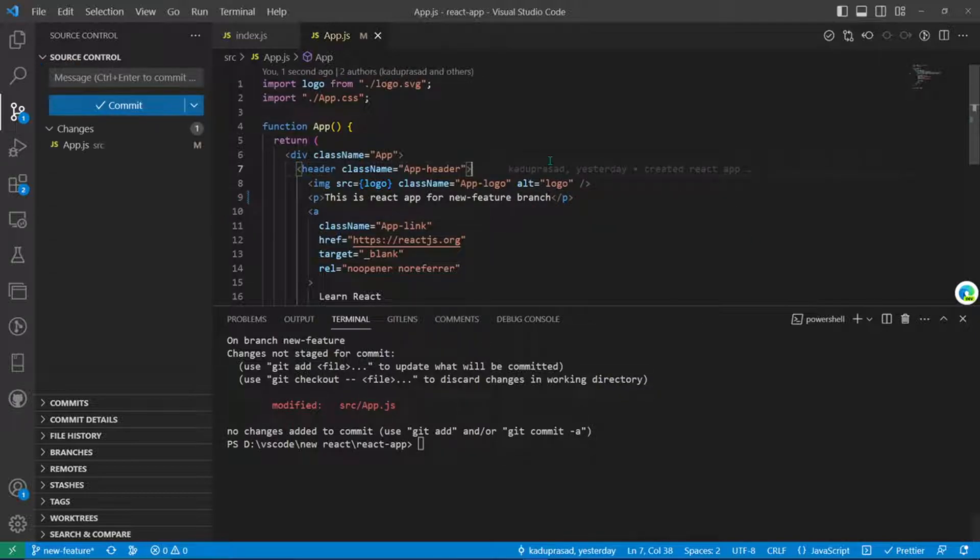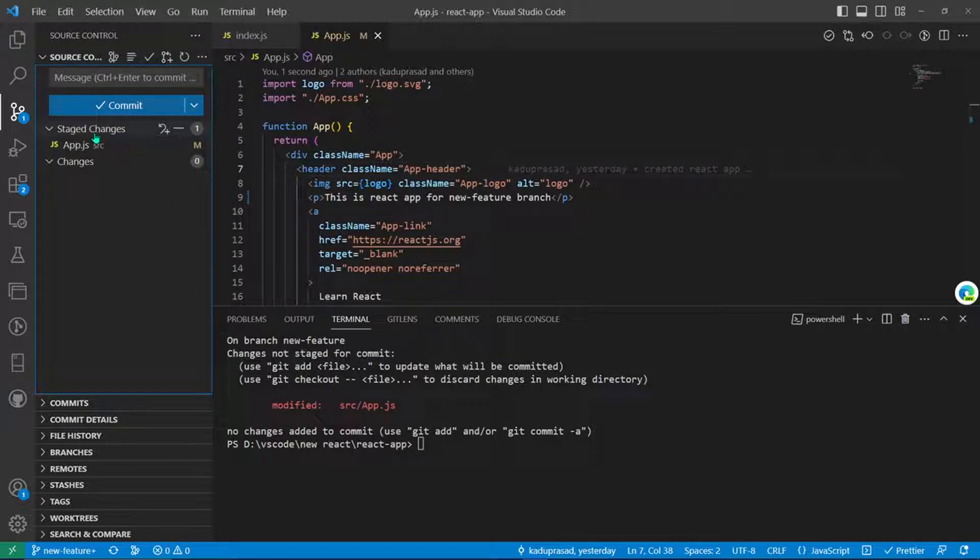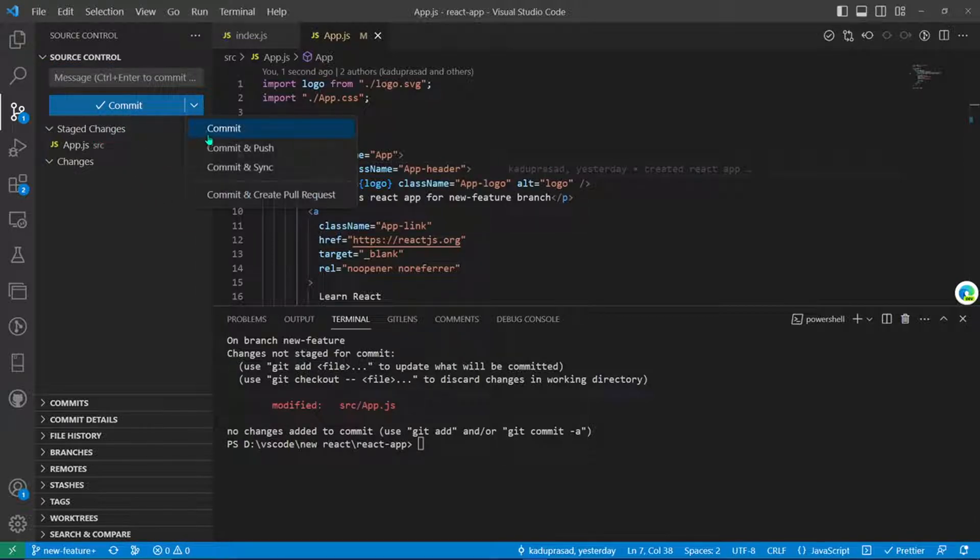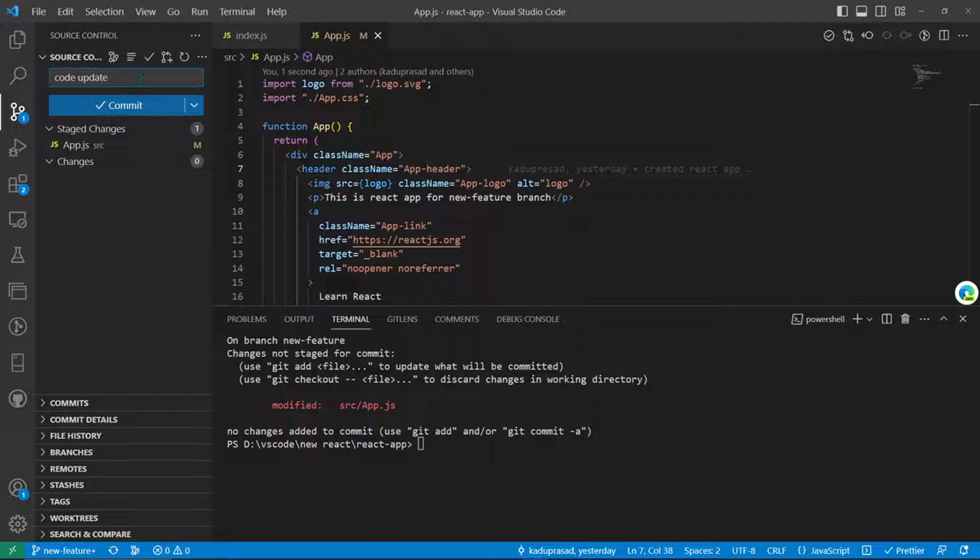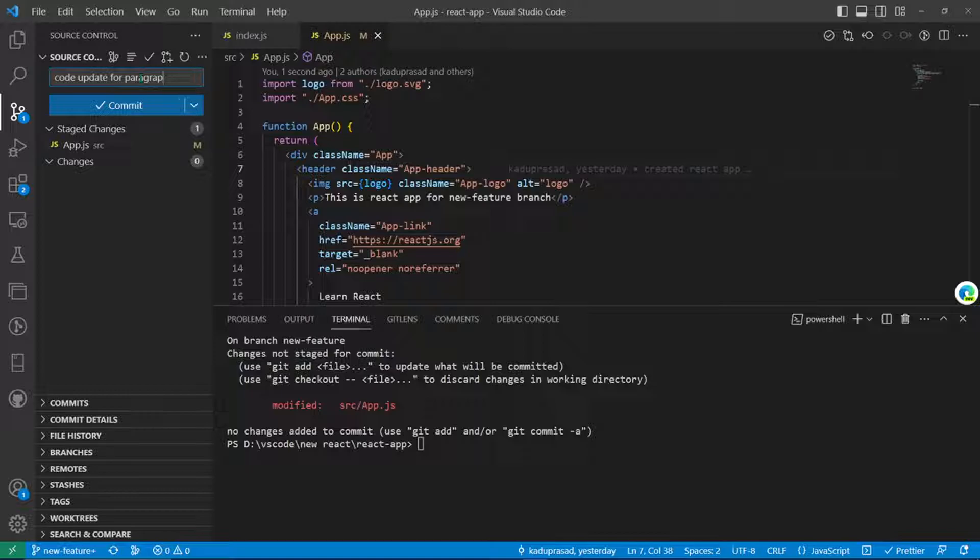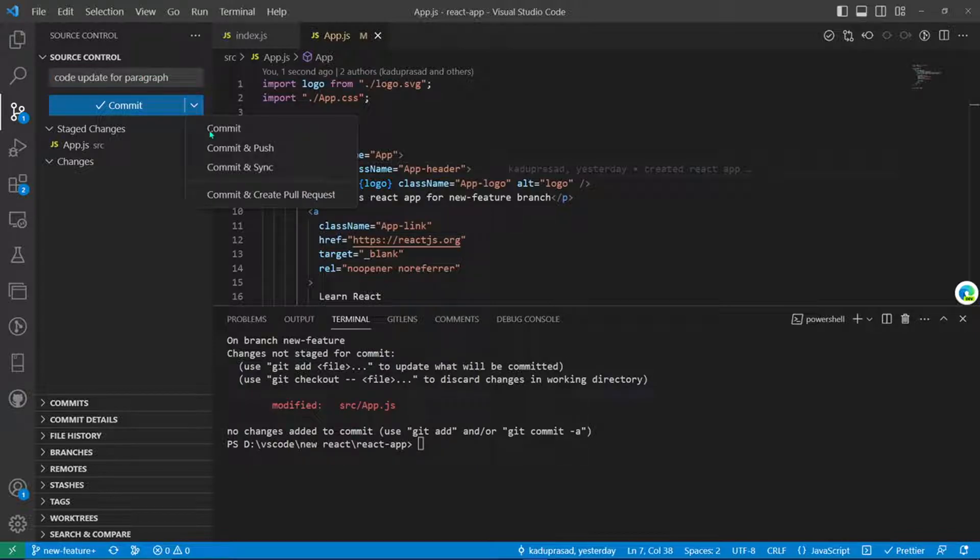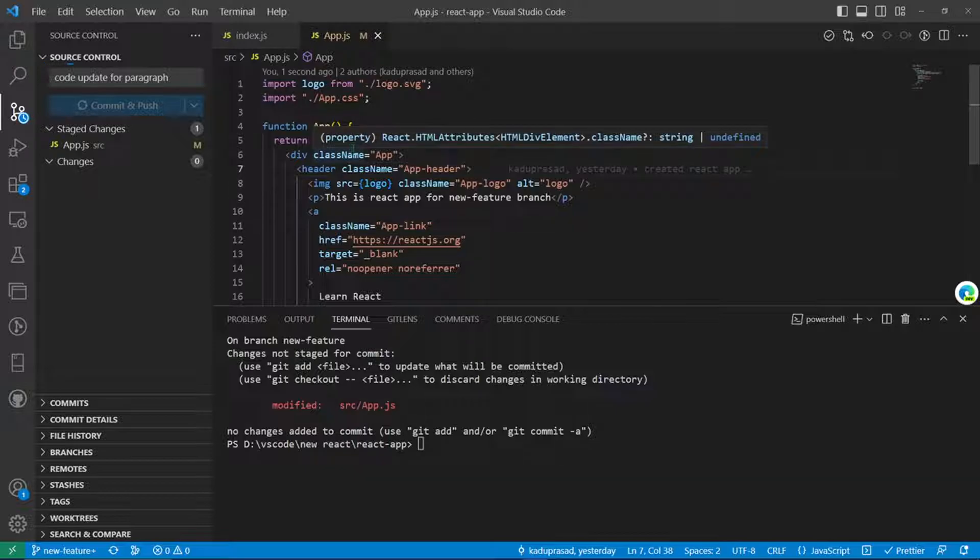This will be our new change. We'll just stage it and commit. Before that, we have to write a commit message, and we just do commit and push.